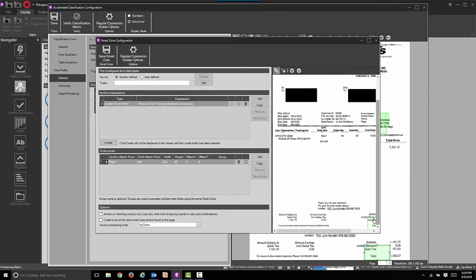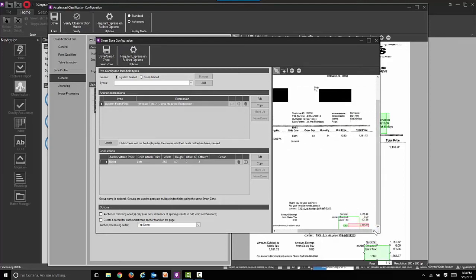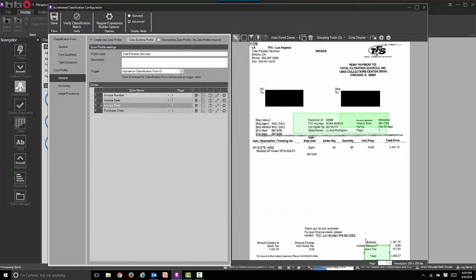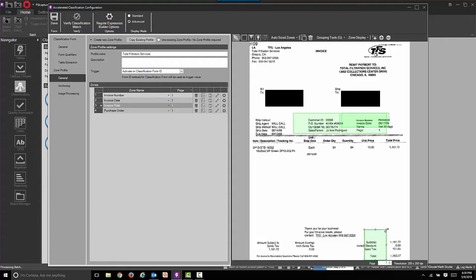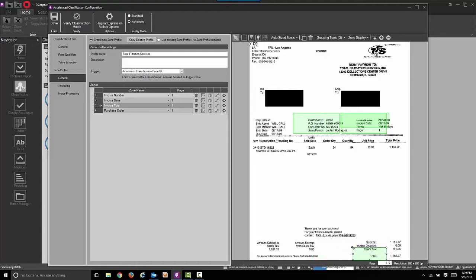We can now open one of those smart zones just for verification and see that we are anchoring on the word total and extracting the currency. From here we could stretch the zone if it's going to float up and down the page. We could also move that zone around, maybe left to right if you wish.